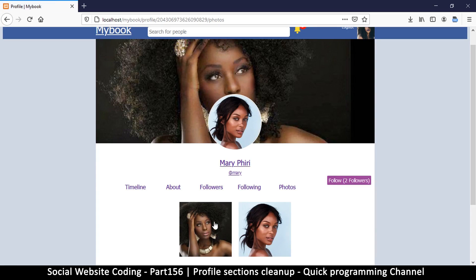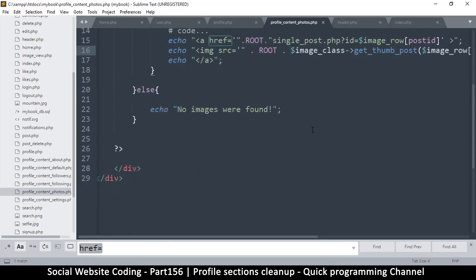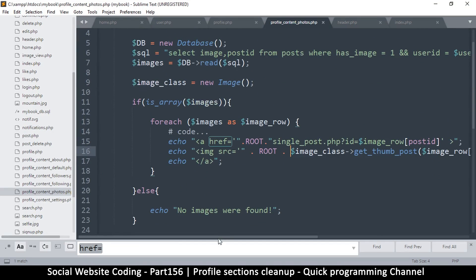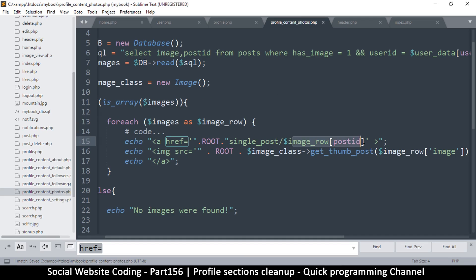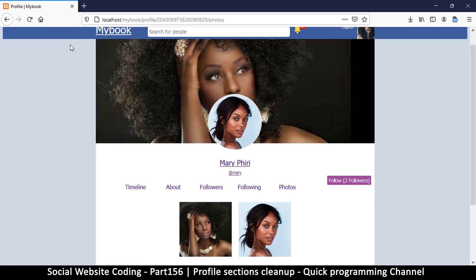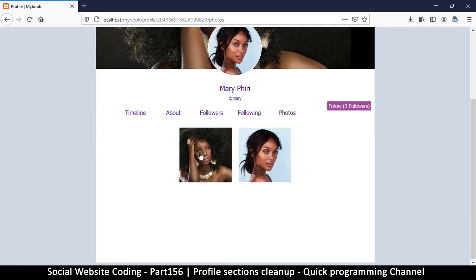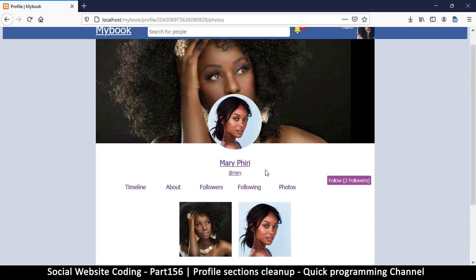Let's refresh — as you can see we have the images now, but the links to the images have not been adjusted, so let's figure that out as well. I'll change this as usual from that to just a slash. It's 'single post' and then the post ID. Let's refresh — there we go, we have 'single post' there, so things are looking good.